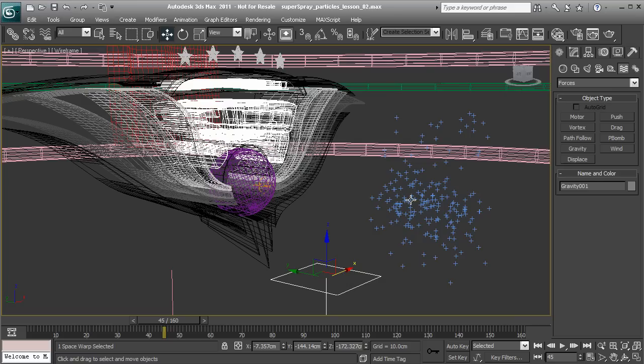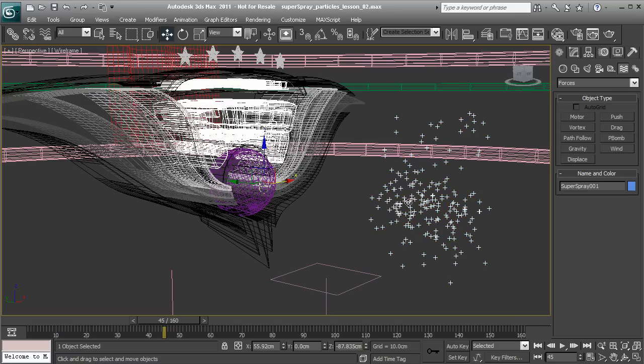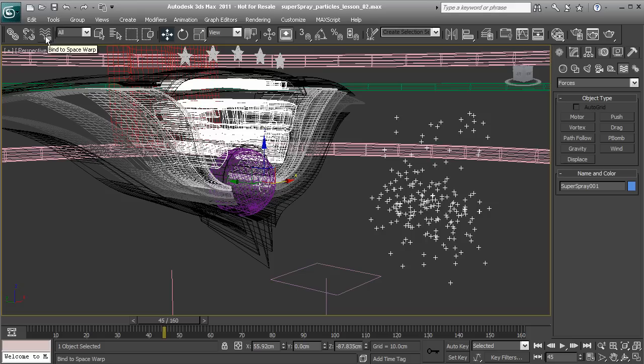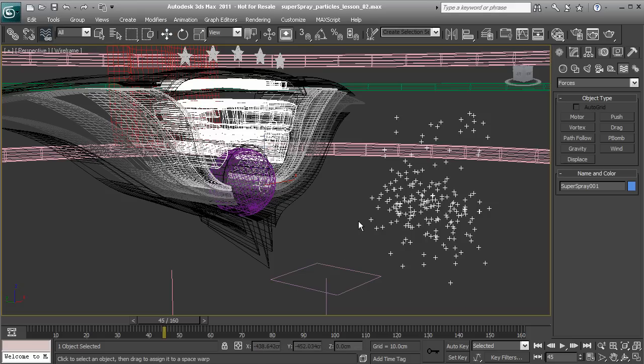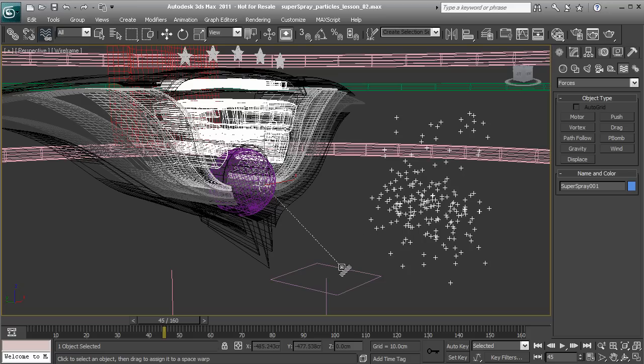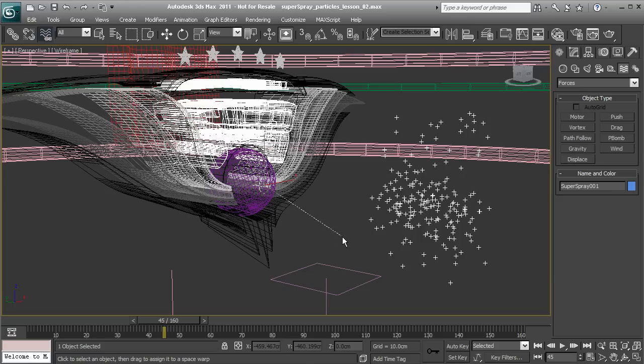Let's select our particle system. We need to use this feature called Bind to Space Warp, found underneath the top menu. Let's click on Bind to Space Warp. Start by clicking on our particles, and you'll notice my cursor will change once I move over this area. Click and drag onto the Space Warp that we want. As I'm dragging, we have the normal cursor, but as soon as we grab a Space Warp, the cursor changes.